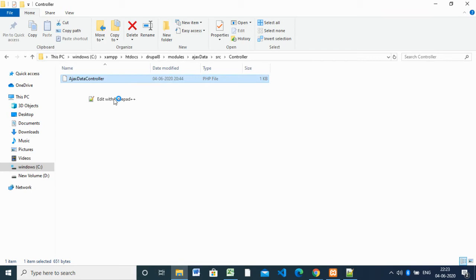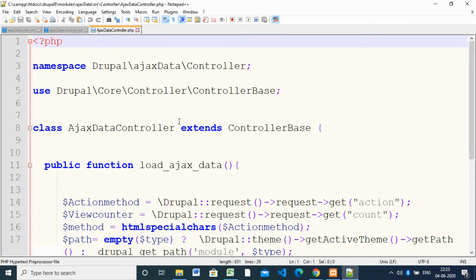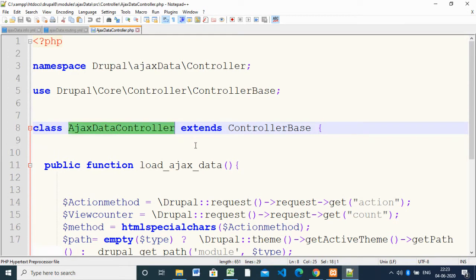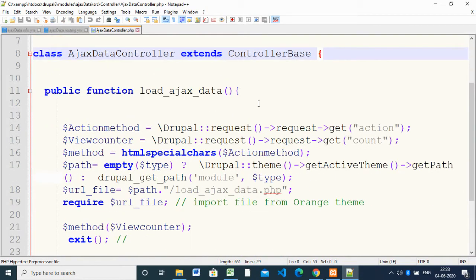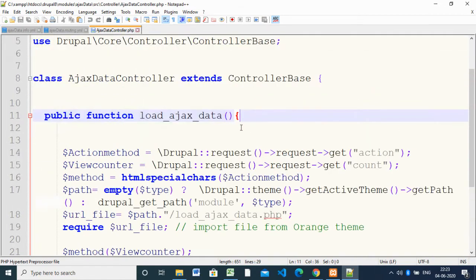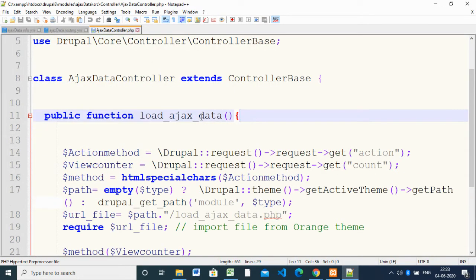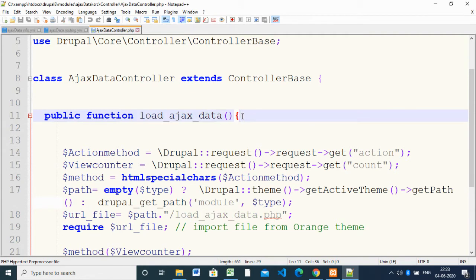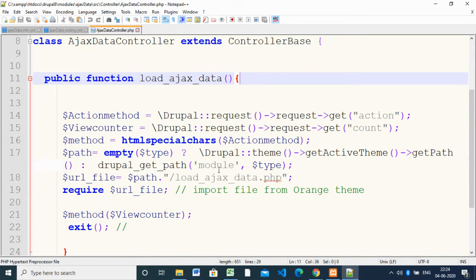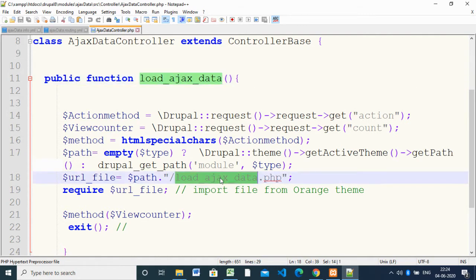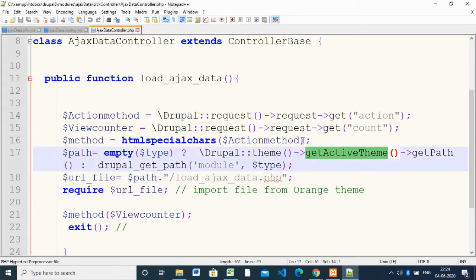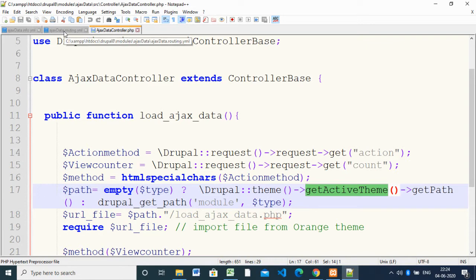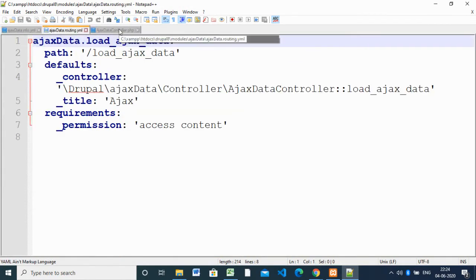Inside 'src/Controller' there is a controller file where we wrote a class that extends 'ControllerBase'. There is a main function inside this class. When called, it will automatically trigger another function inside the theme. We will see how it is going to work out.